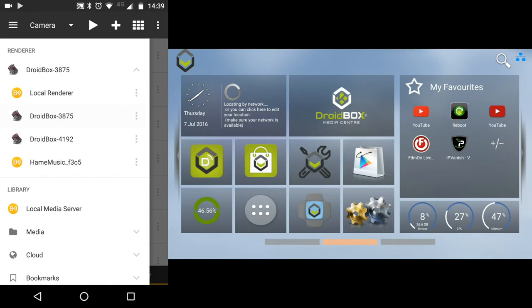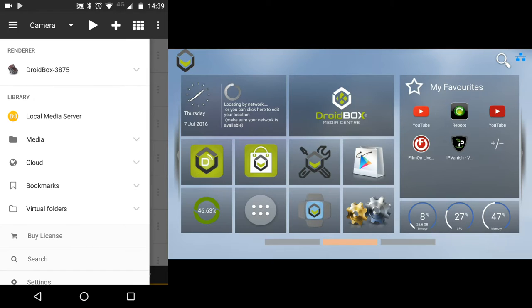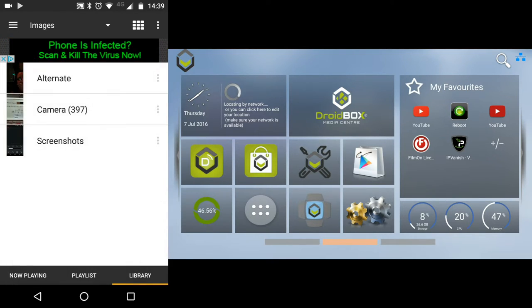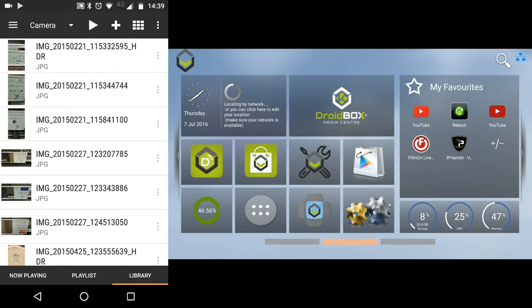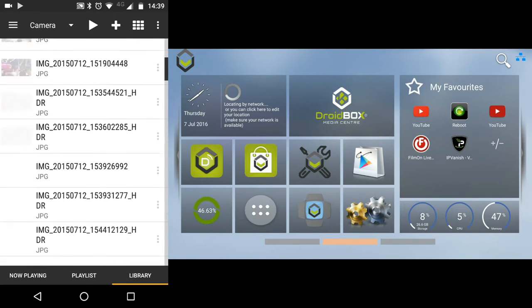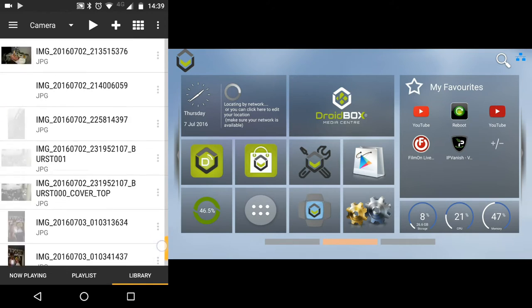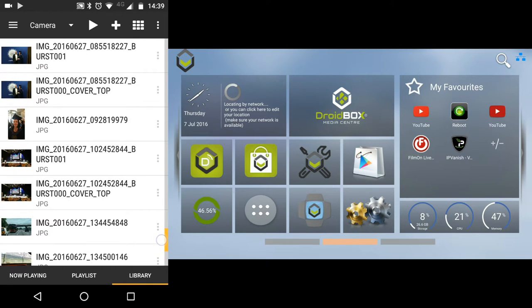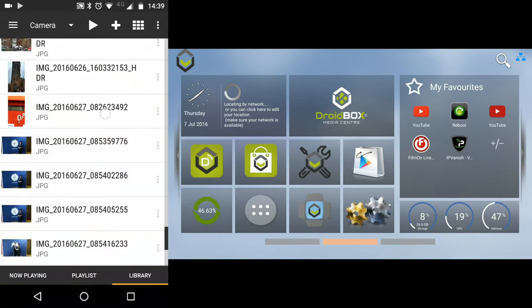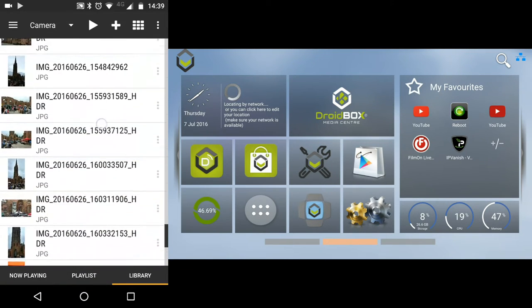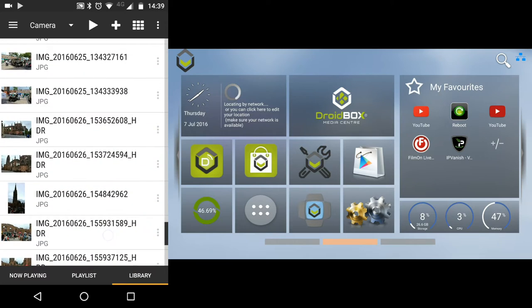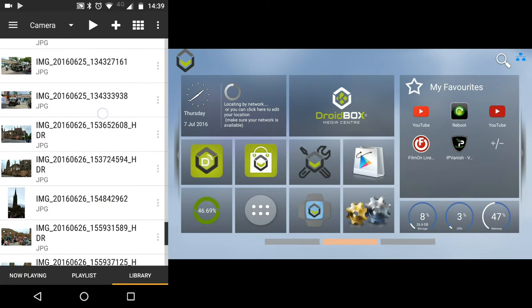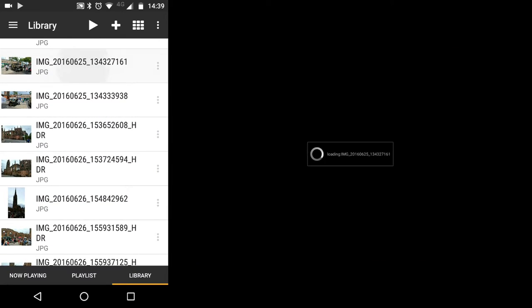Then renderer, click on your DroidBox, and then pick media from the library. We'll be using images in this example to start with. Scroll down to the image you wish to display on your DroidBox and simply click on it to start playing on your DroidBox.